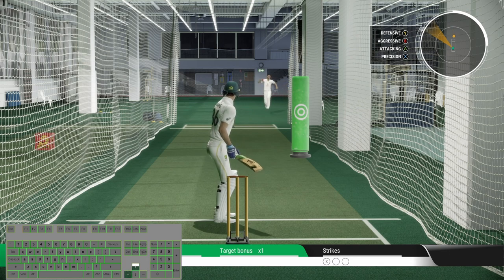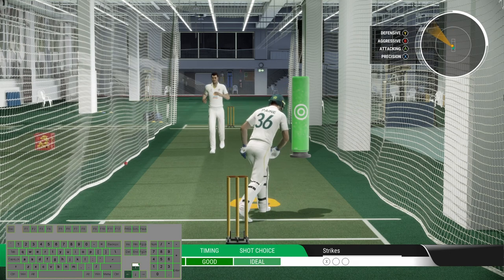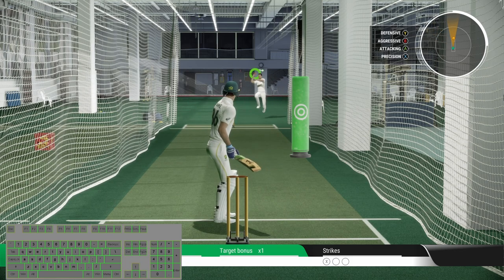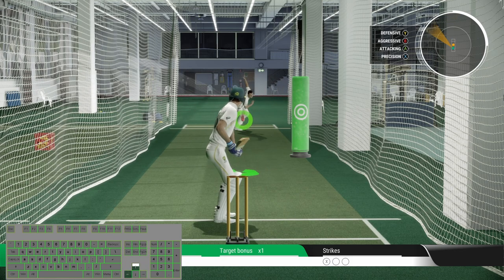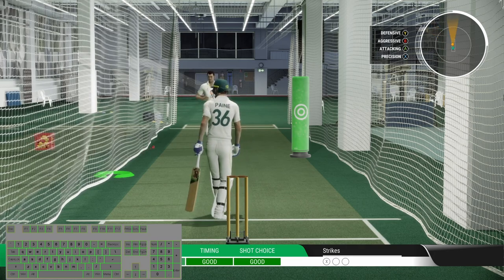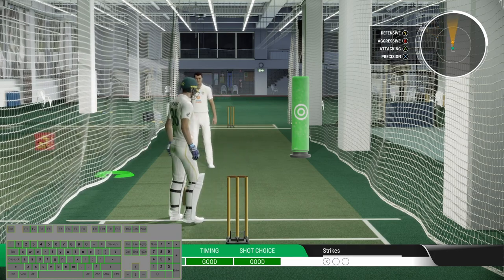Hello everyone, welcome back to my channel. I am your mate Adelit Gamer. This is another video of Cricket 22 Nets Challenge in Early Access. In this video, I will show you how to play Cricket 22 with the keyboard with some basic controls.